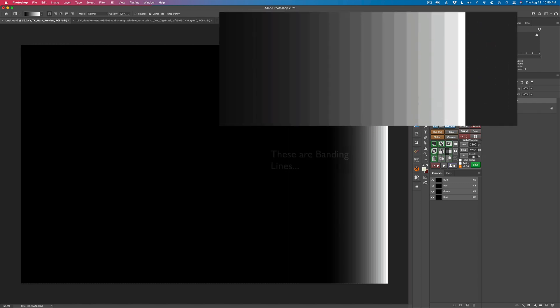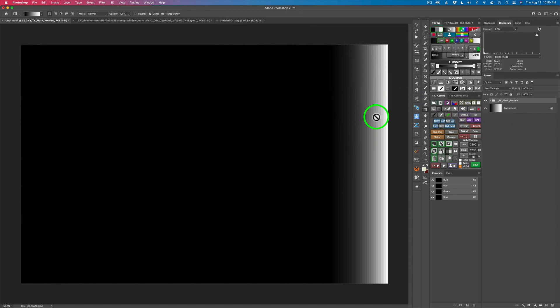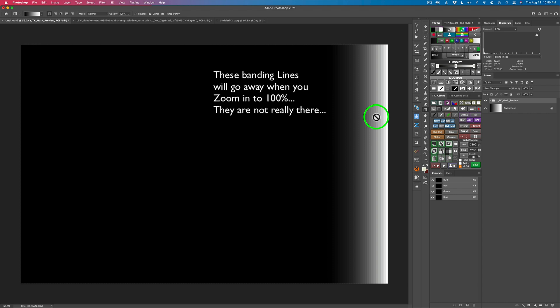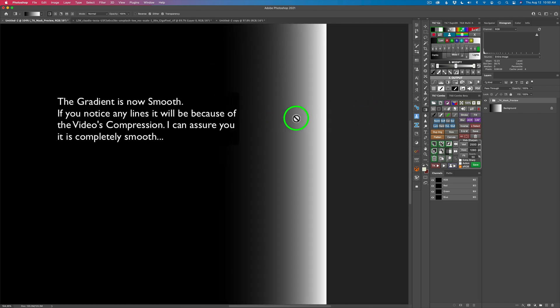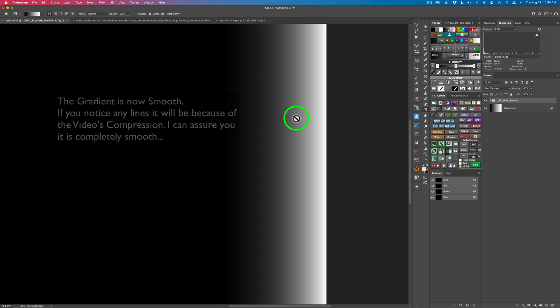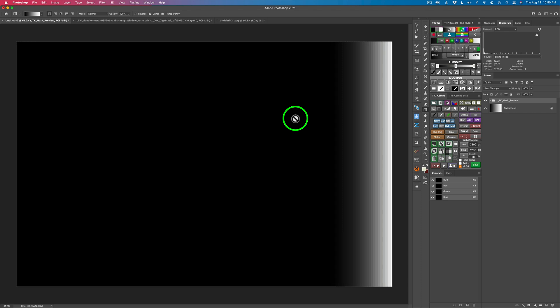Now notice something — you see these lines here. These lines aren't actually there; this is just in the preview that Photoshop is showing us. If you were to print this out, this would be a smooth gradient. I'm going to zoom in and watch those lines turn smooth. So they're not actually straight lines in there — don't worry about that. They won't be there; that's just in the preview.